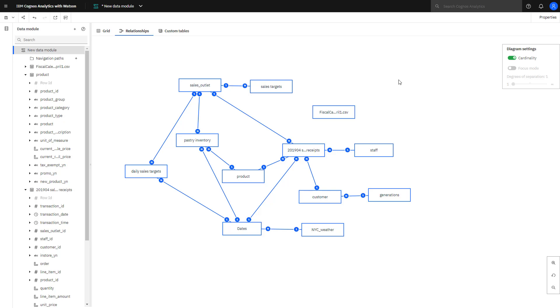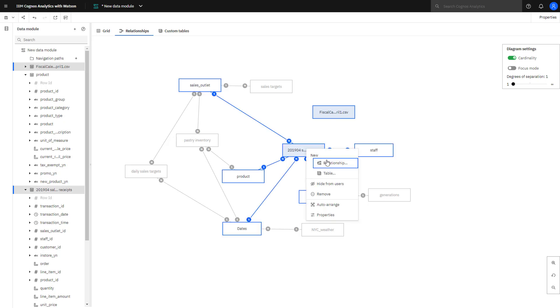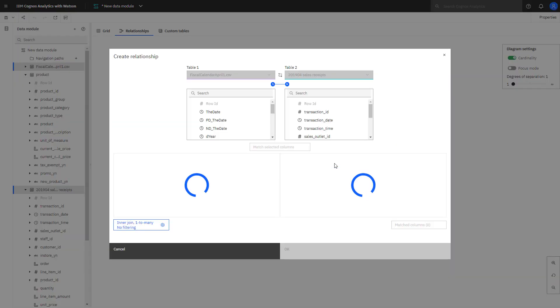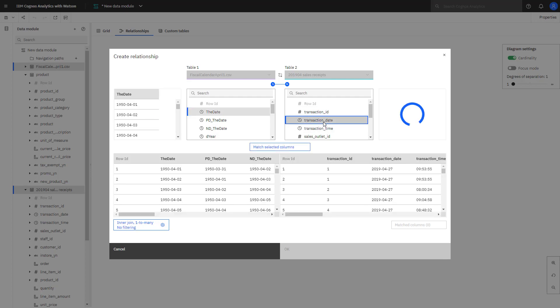To join the fiscal calendar to the sales receipt table, I select the fiscal calendar and then sales receipt, right mouse click, relationship. In the fiscal calendar, I'm going to use the date, and I'm going to join that to the transaction date.